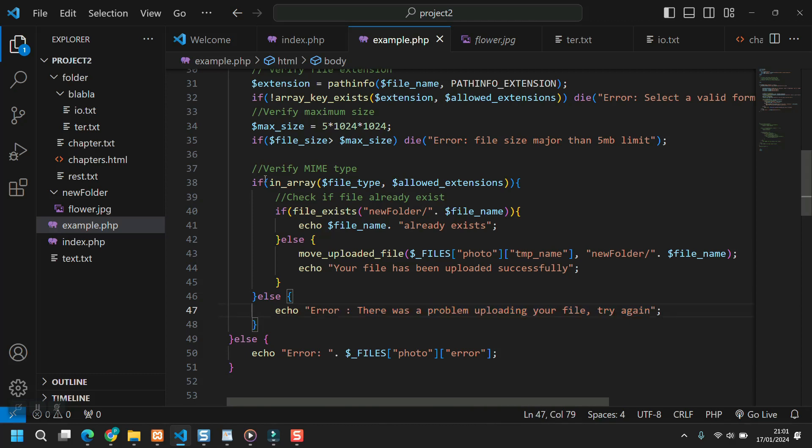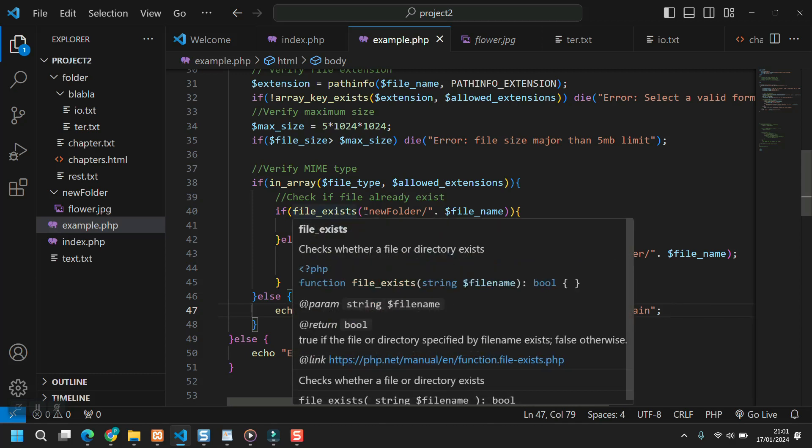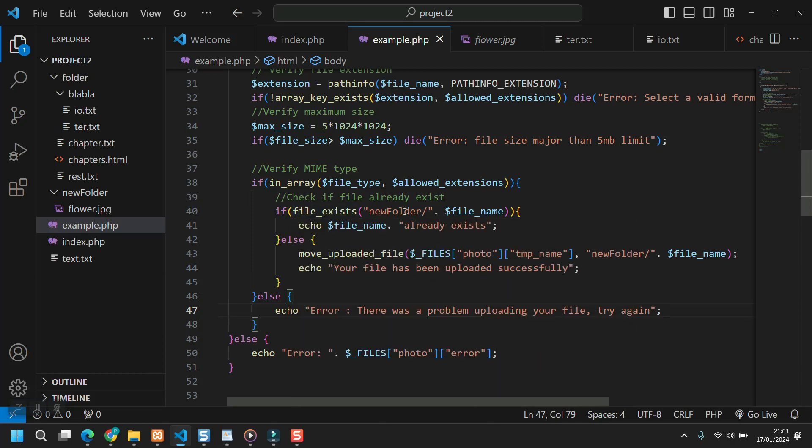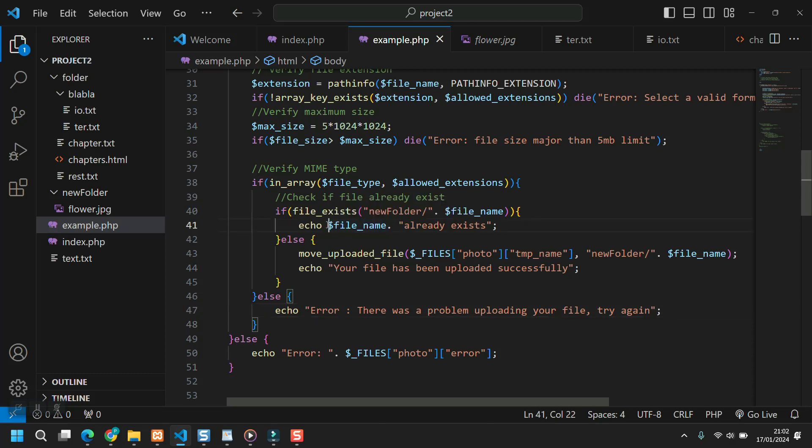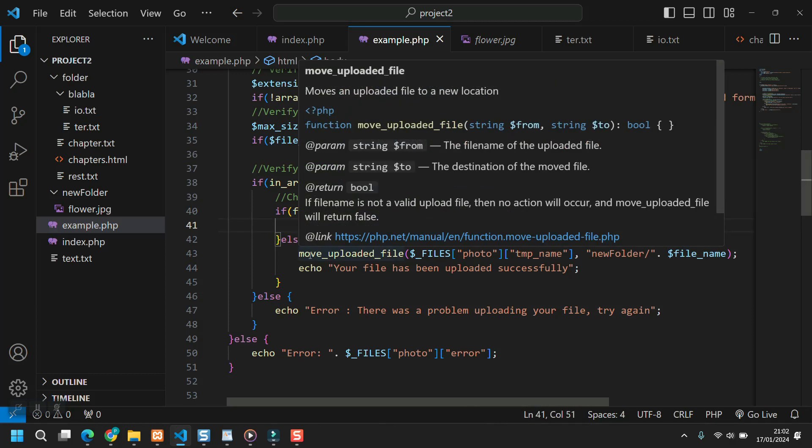If it's fine, last check. If file exists inside the new folder dot file name, if file exists the new folder at file name, echo file dot file name already exists.